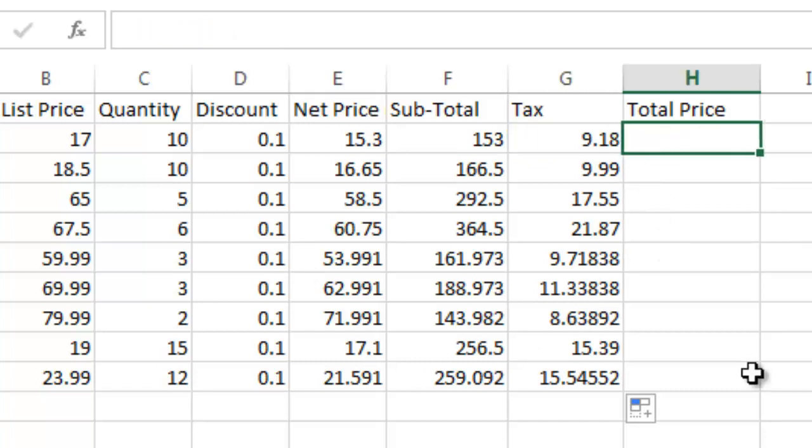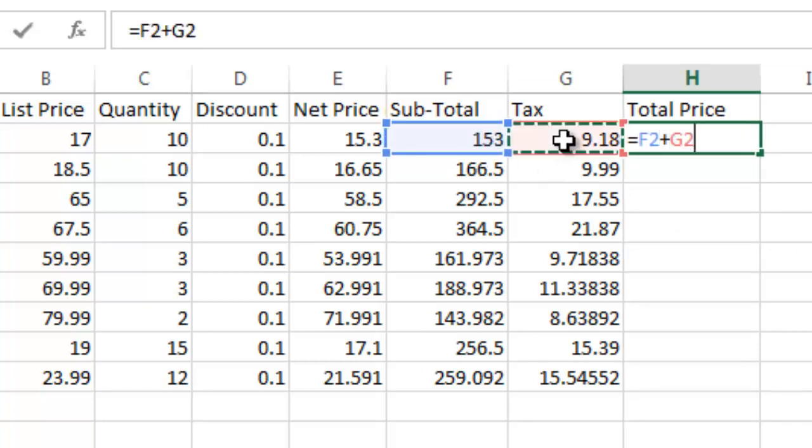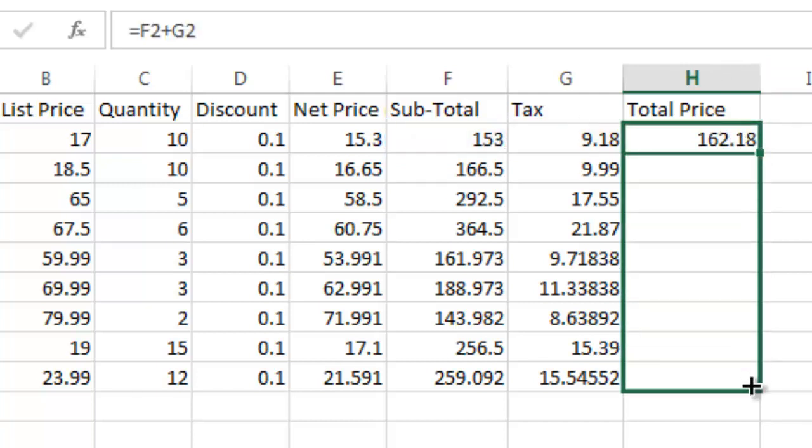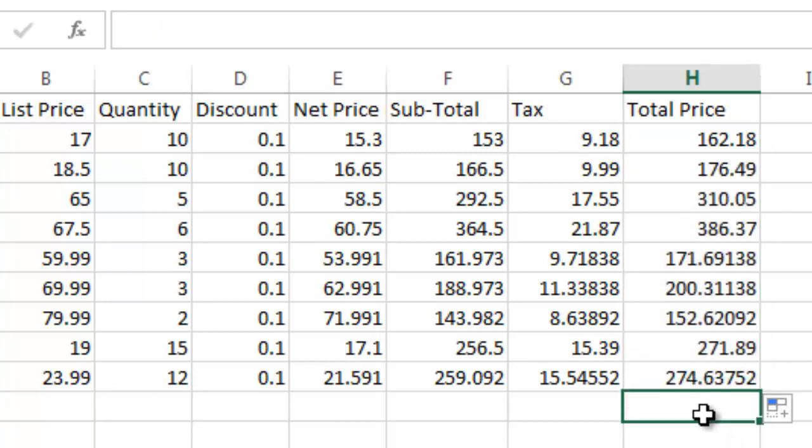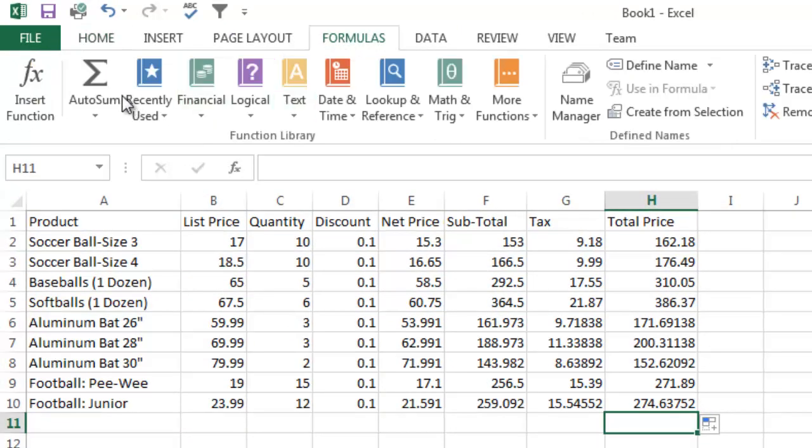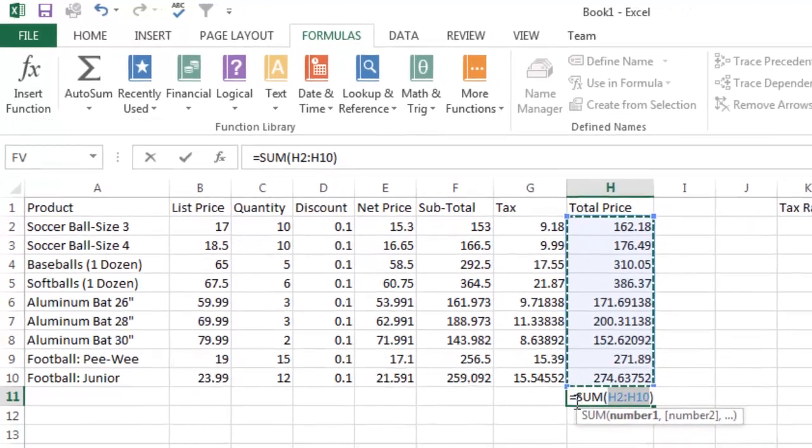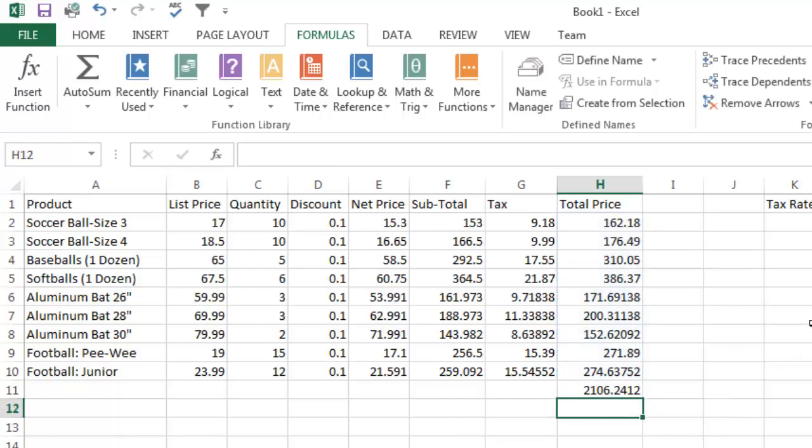And now the total price is going to be equals, subtotal, plus the tax, and I hit return. And there I'm going to copy this down. And then we probably want to put a grand total down here. And how we do that, we can go over to formulas and we can do auto sum. And you see it automatically defaults to equals sum and then H2 to H10. I can hit return and there's my total, $2,106.